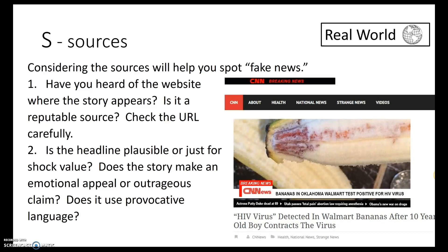Look at the headline — it's going to tell you a lot. Does it seem plausible, or is it just for shock value? For instance, one article says 'HIV virus detected in Walmart bananas after 10-year-old boy contracts the virus,' showing an image of what looks like blood inside a banana. This is highly sensationalized and not plausible — it's primarily for shock value. When headlines use provocative language, most of the time they're not real, and you want to dig in deeper before taking them at face value.